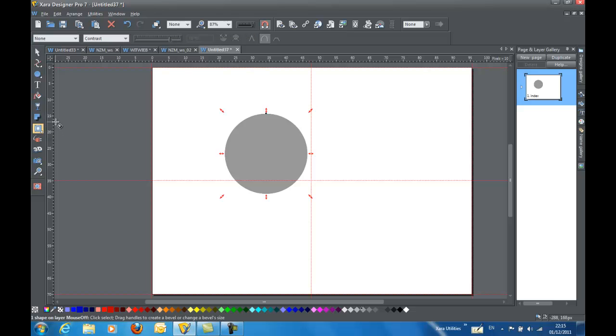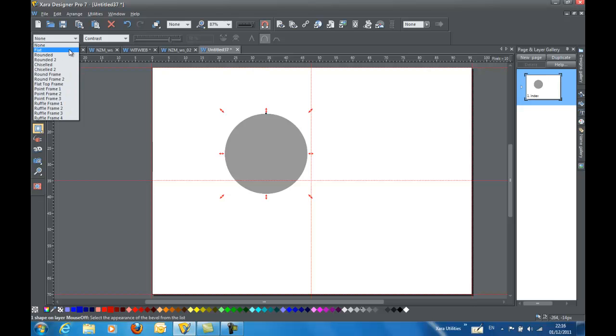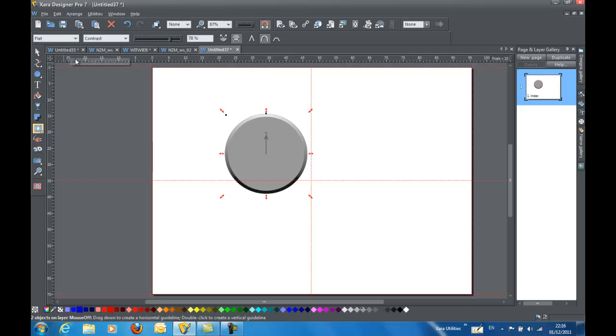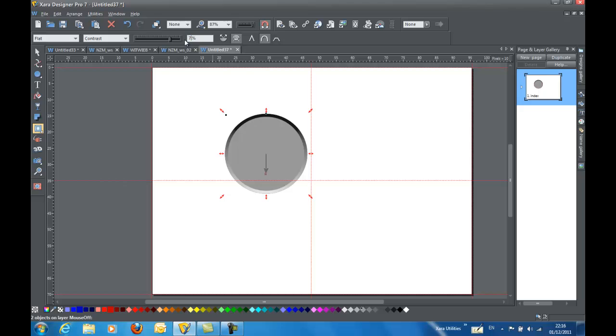Now I'm going to give it a flat silver fill. And now I'm going to go ahead and give it a bevel. So I select the bevel tool. Choose a flat bevel. And I'm going to change the light direction to down. I've got my contrast set to 78. I'm going to change it to 75.